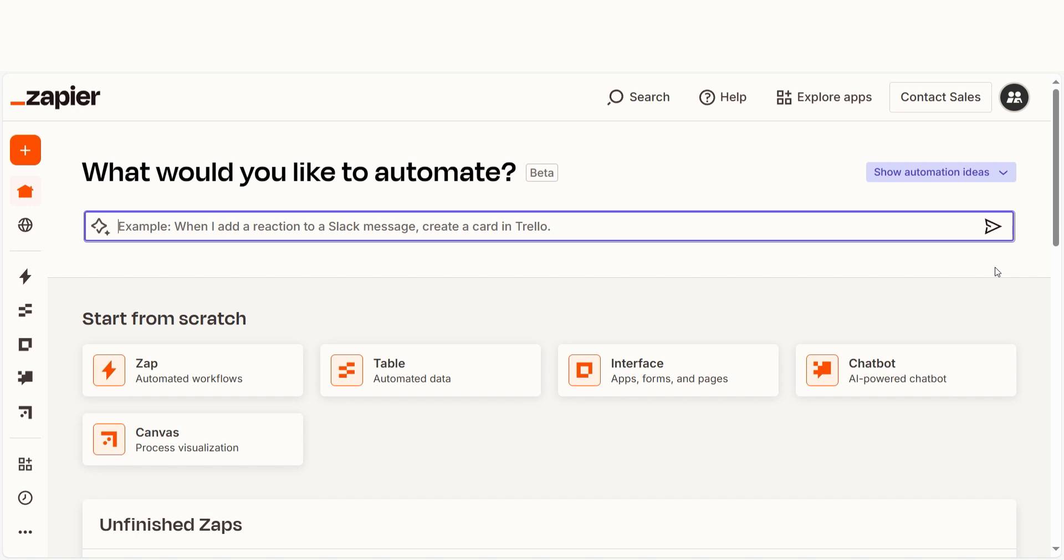In order to get started with this workflow, I need to create a Zap. In Zapier, a Zap is a simple way to connect to different apps and make them work together automatically.